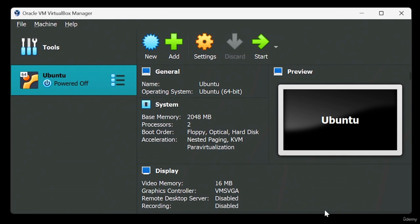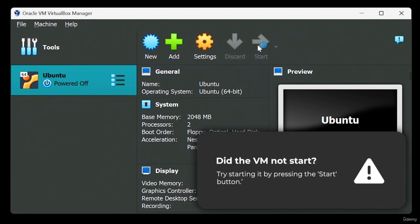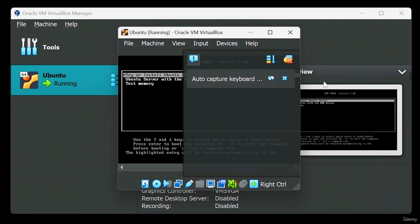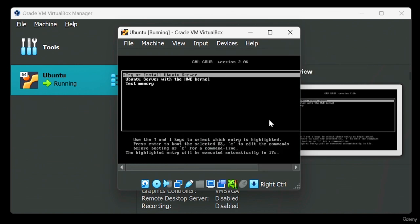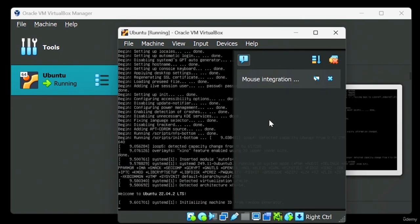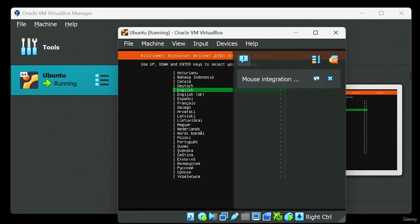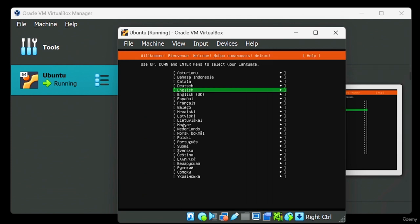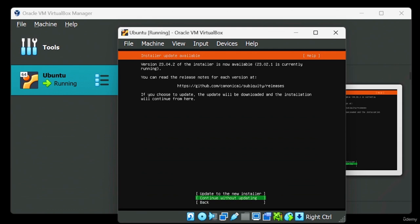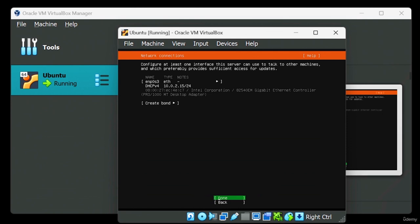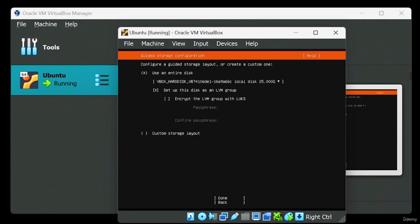Our virtual machine has been created. VirtualBox will now automatically start the virtual machine for us. Our machine has sprung to life — let's close this notification box and hit Enter. It might take a few minutes to boot up. Here, we're asked to select the language for our Linux computer. Use the up and down arrow keys to select your preferred language and hit Enter.